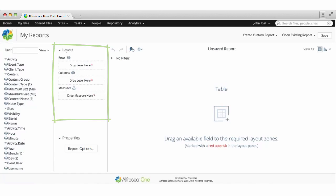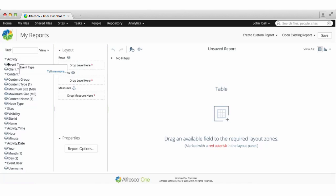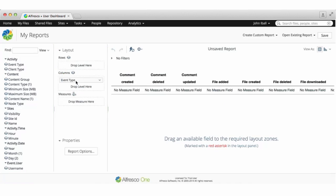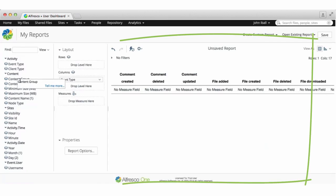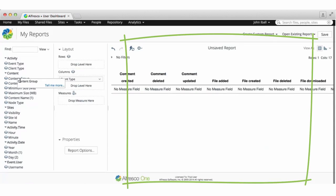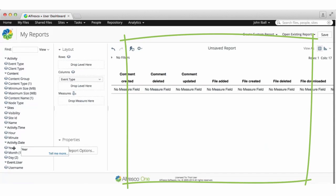Here I'm going to build a report that shows activity across sites. To start off, the event type field is dragged into the layout panel. Now you can see what type of activities are available in the report preview.